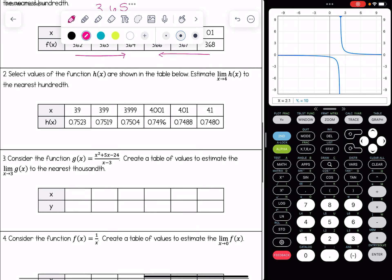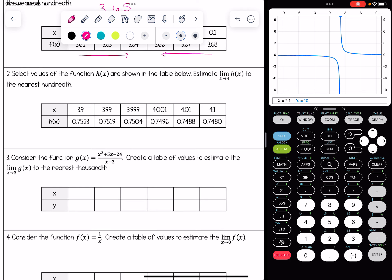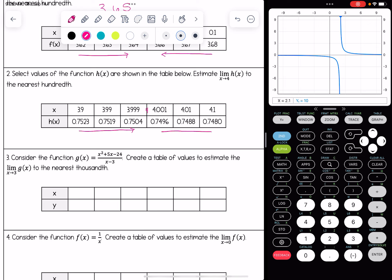Number two: select values of the function h of x are shown in the table below. Estimate the limit as x approaches 4 of h of x to the nearest hundredth. Imagine 4 sandwiched in the table. Notice that 0.75 is staying constant, but the thousandths and ten-thousandths places are getting smaller — we had 2, 3, then 1, 9, and now 0, 4. From the other side we also appear to be approaching 0.75. So the limit as x approaches 4 of h of x equals 0.75.